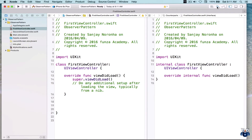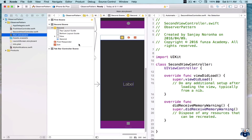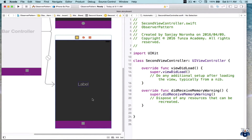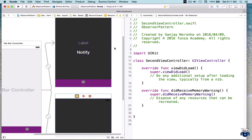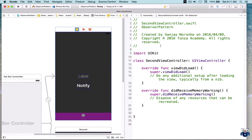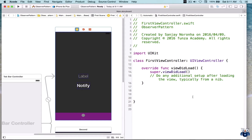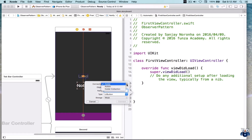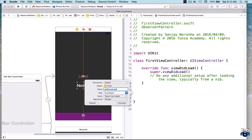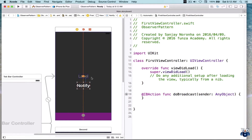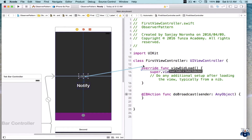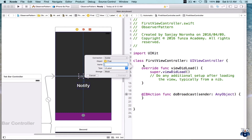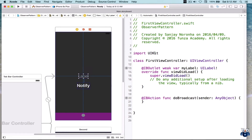Let's go to the main storyboard and open the assistant editor. We'll go to this first view controller and create an Interface Builder action against the notification button — not an outlet, but an IBAction. Let's call it doBroadcast. Whenever the user clicks on the Notify button, this action will be triggered. Let's also create an outlet to the label — we'll come to know why in a bit — and let's call this outlet myLabel.